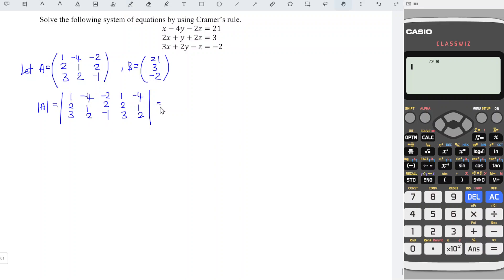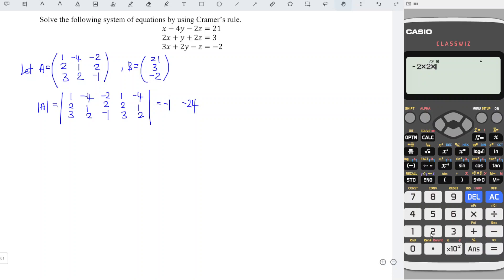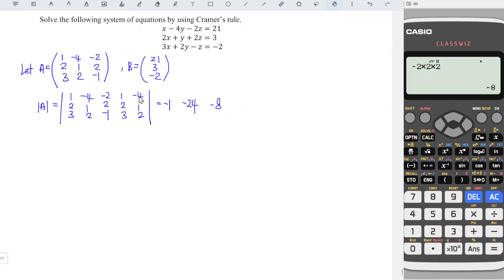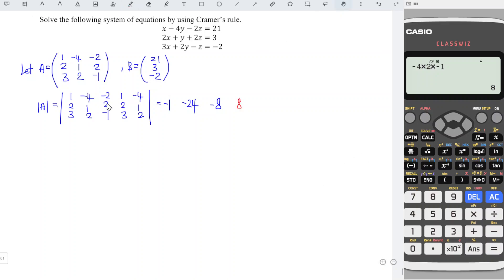Now apply multiplication from left to right. So 1 times 1 times -1, we have -1. Then -4 times 2 times 3, which is -24. And -2 times 2 times 2, which is -8. Now move from right to left: -4 times 2 times -1, which is 8. Then 1 times 2 times 2, which is 4. And -2 times 1 times 3, which is -6.